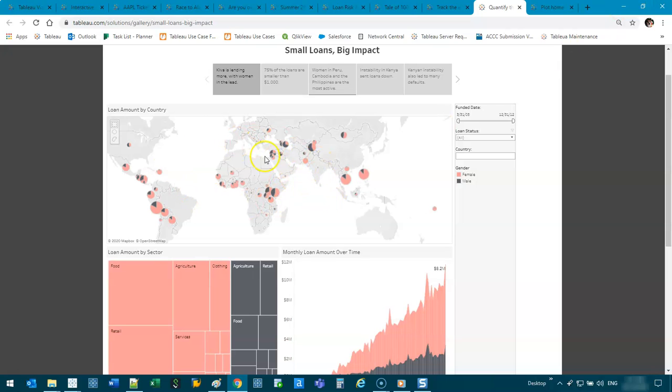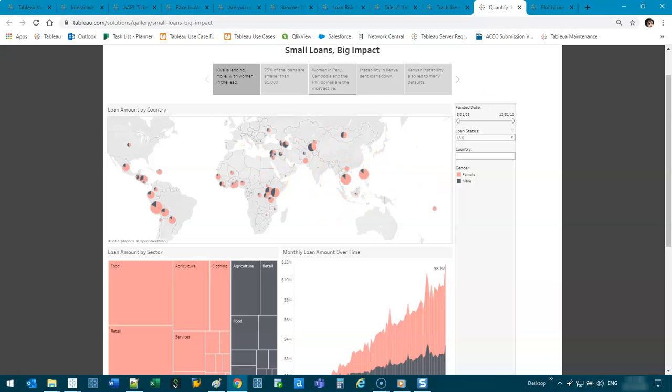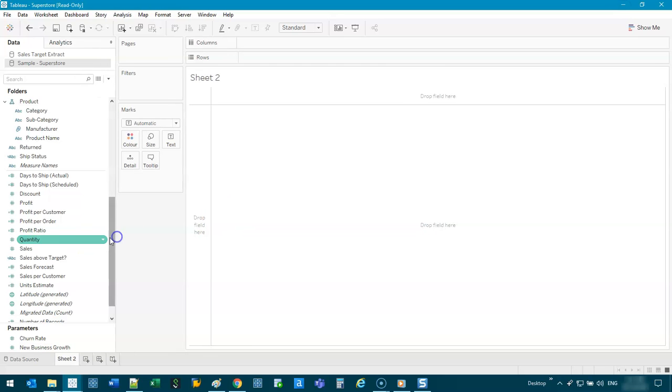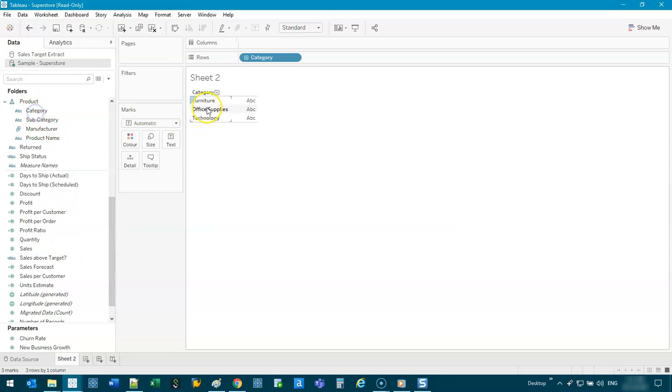I've shown people how to do this before, and I think what they struggle with is trying to decide, well, where do I start? Do I start with the pies? So I see people trying to do it this way. So let's say I've got category,